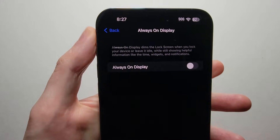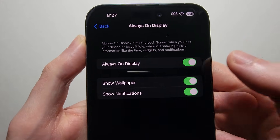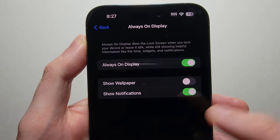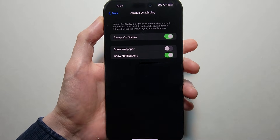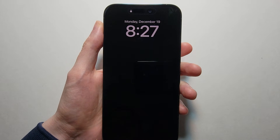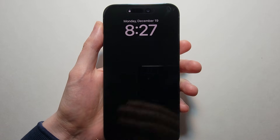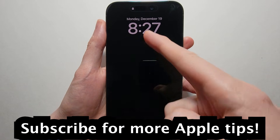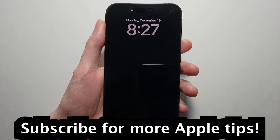But my personal favorite — I'm just going to turn that back on — is to turn off where it says Show Wallpaper. So now it's black. You'll still get your notifications and of course the clock right there, but that way it's less distracting without the wallpaper.